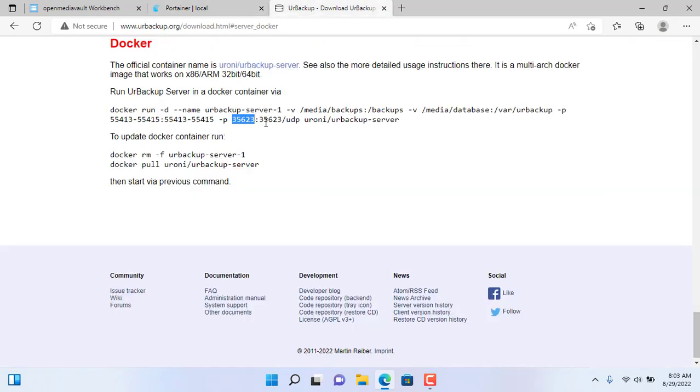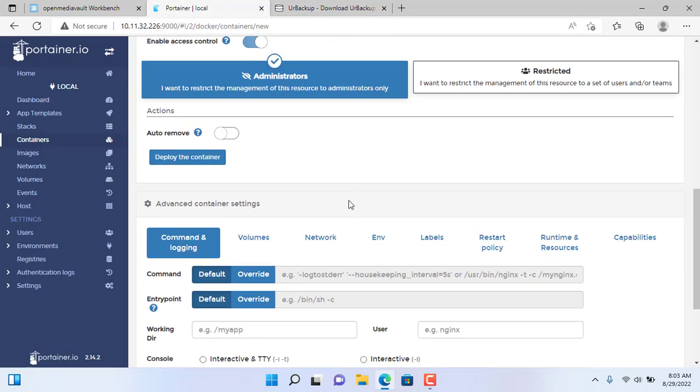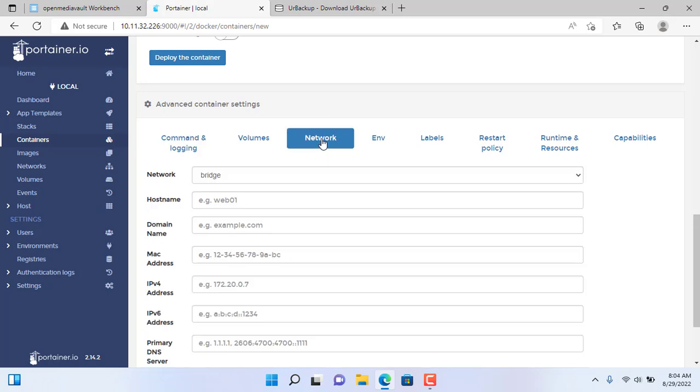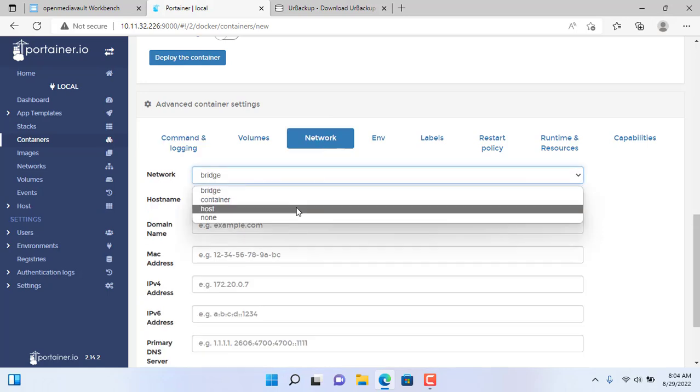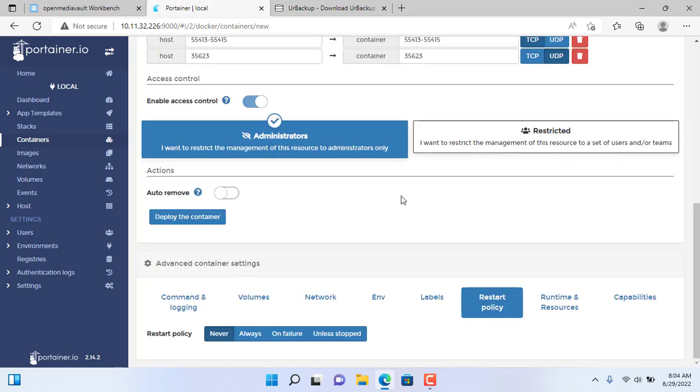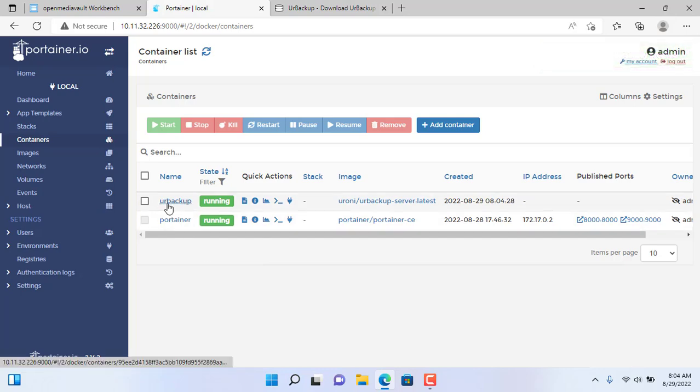With R-Backup you can backup and restore over the internet if set up properly. Next, setup the network as host. Restart policy set to unless stopped. The setup is complete, you click deploy the container. After about a minute the container deployed successfully.